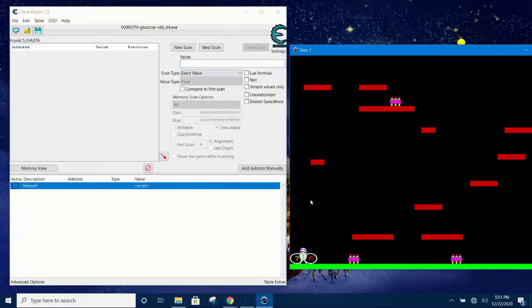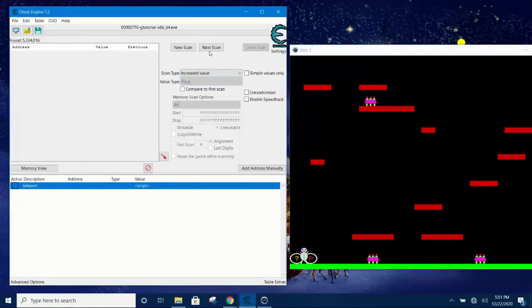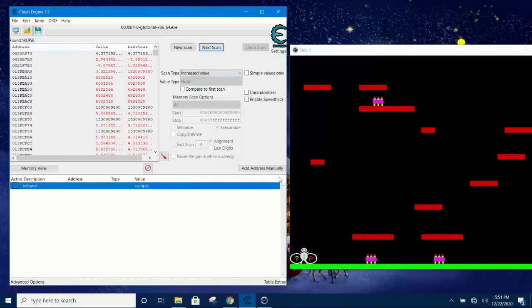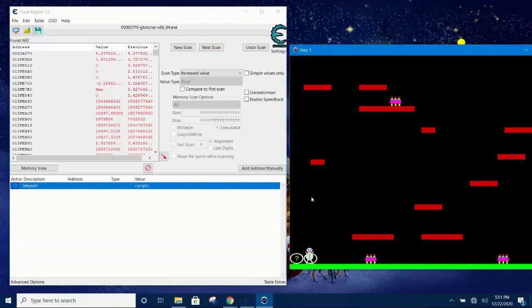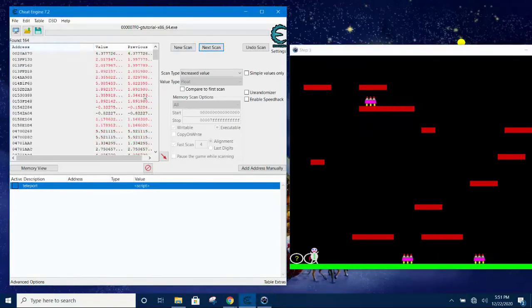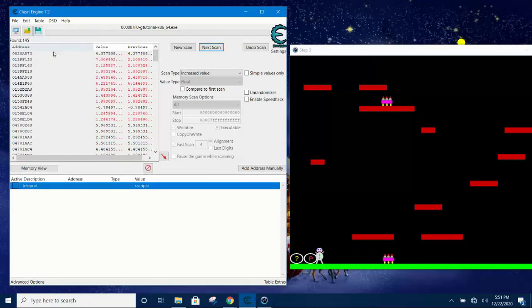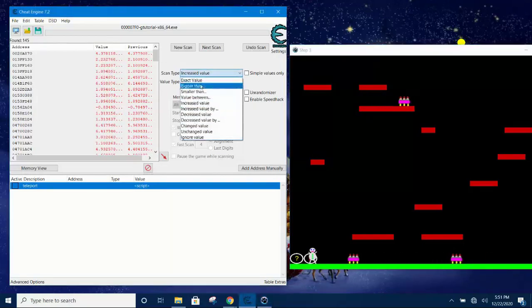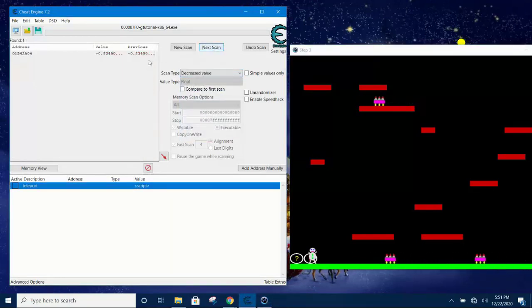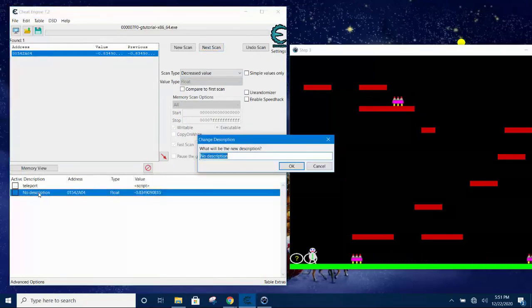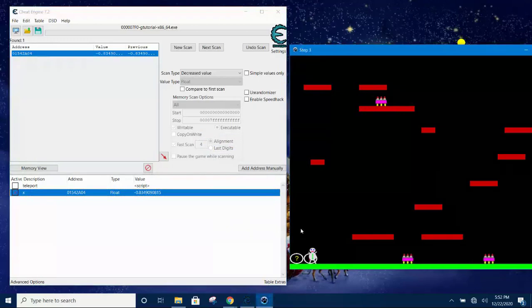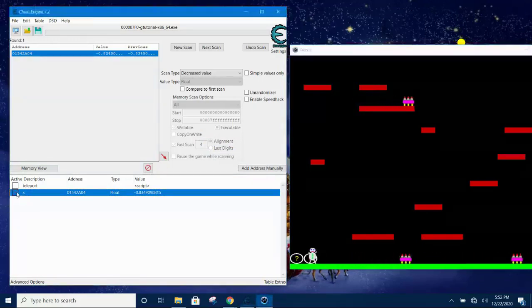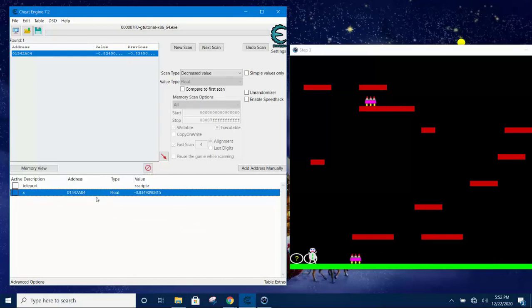Now we move the player to the right and repeat, but this time we select increase value in next scan, and we reduce now to 90,000. Move the player to the right, new scan, now we get 602. Move the player to the right, next scan, now we get 164. Repeat the process again, and each time we repeat we reduce the number of addresses where the x coordinate is stored. Now we move player to the left and reverse the direction of the scan type to decrease value. Click next scan and now we are getting single address. This is the location where the x coordinate is stored. Just give it a name, call it x. We freeze it and try to move the player and you find it cannot move. That's just positive confirmation that this is indeed the x coordinate for the player, and this is the address where the x coordinate is stored in memory.